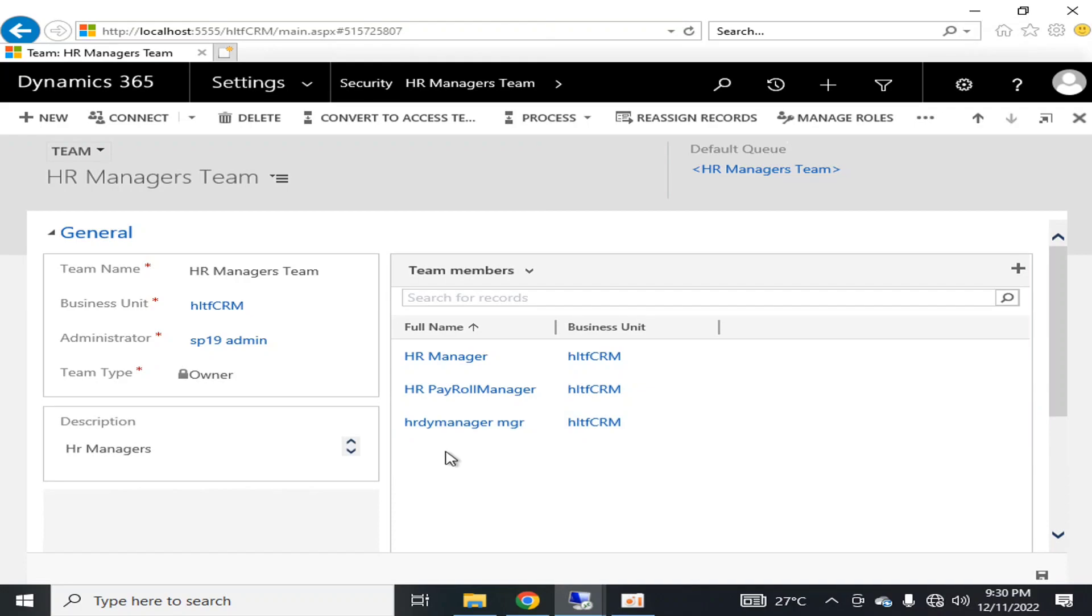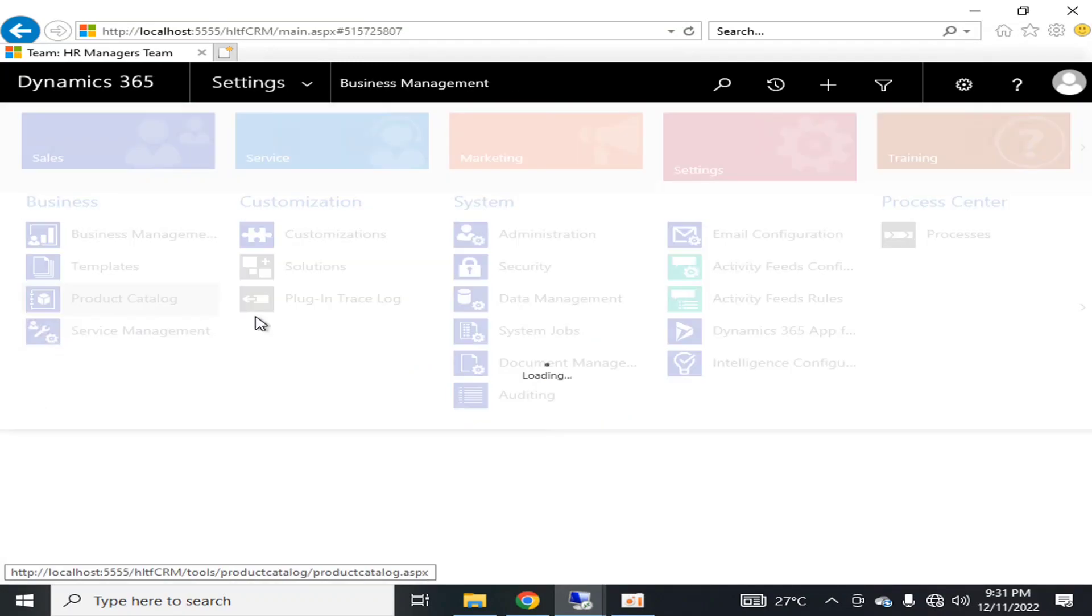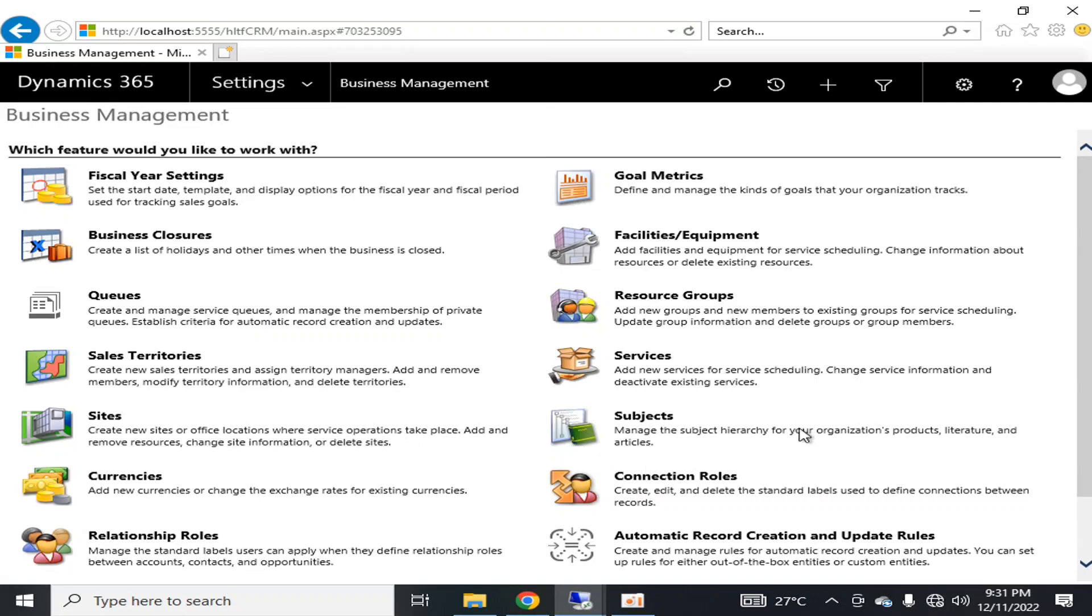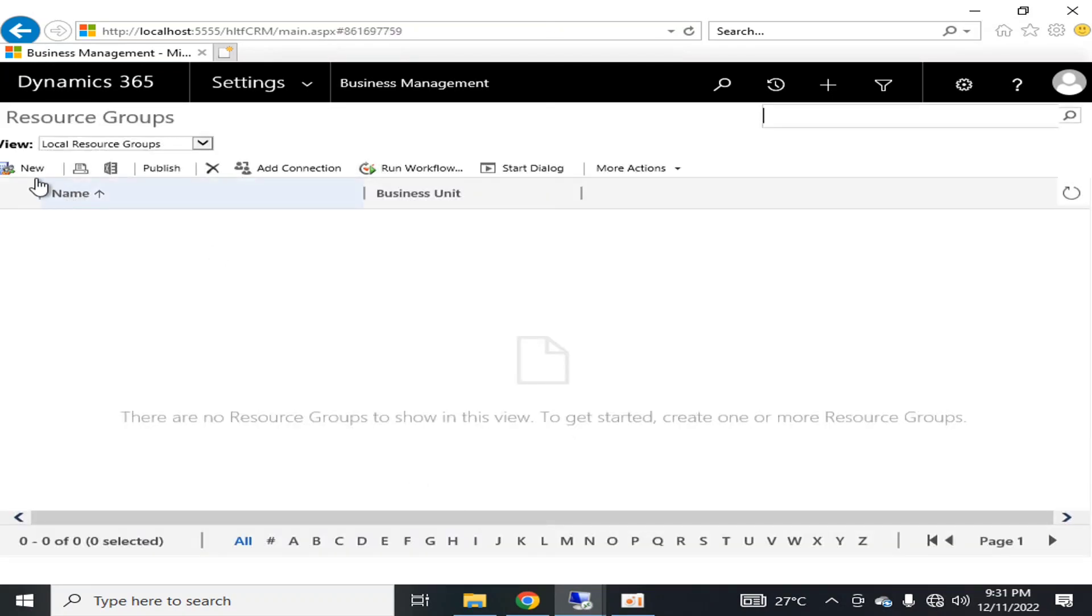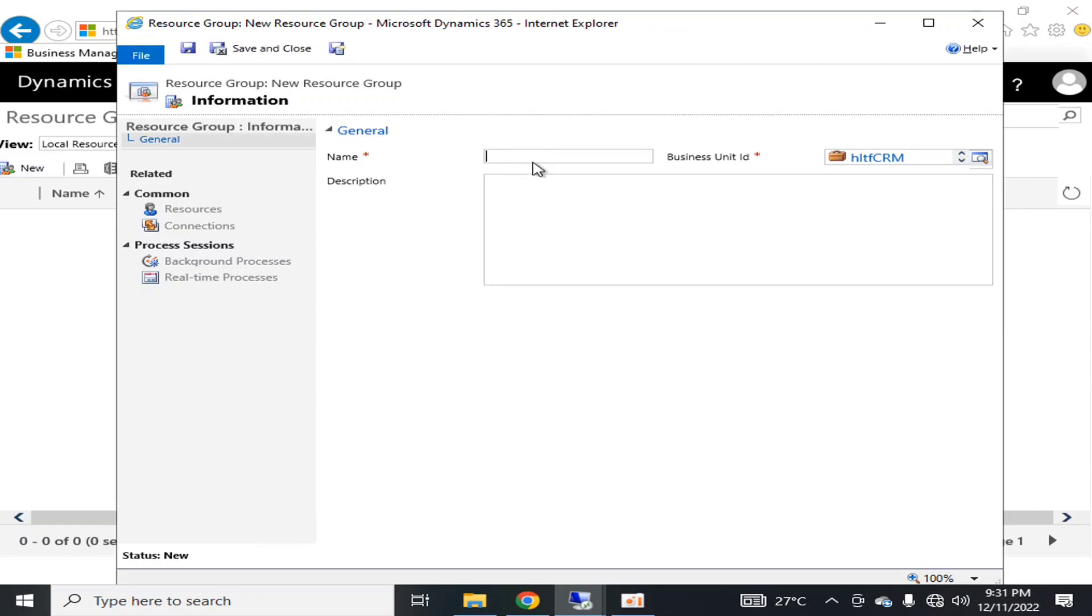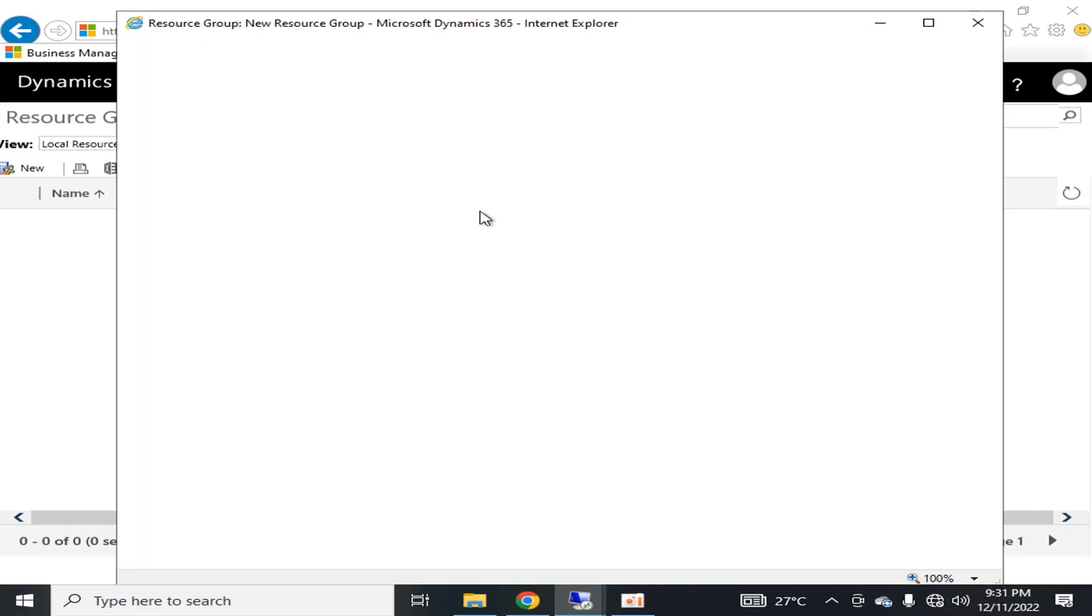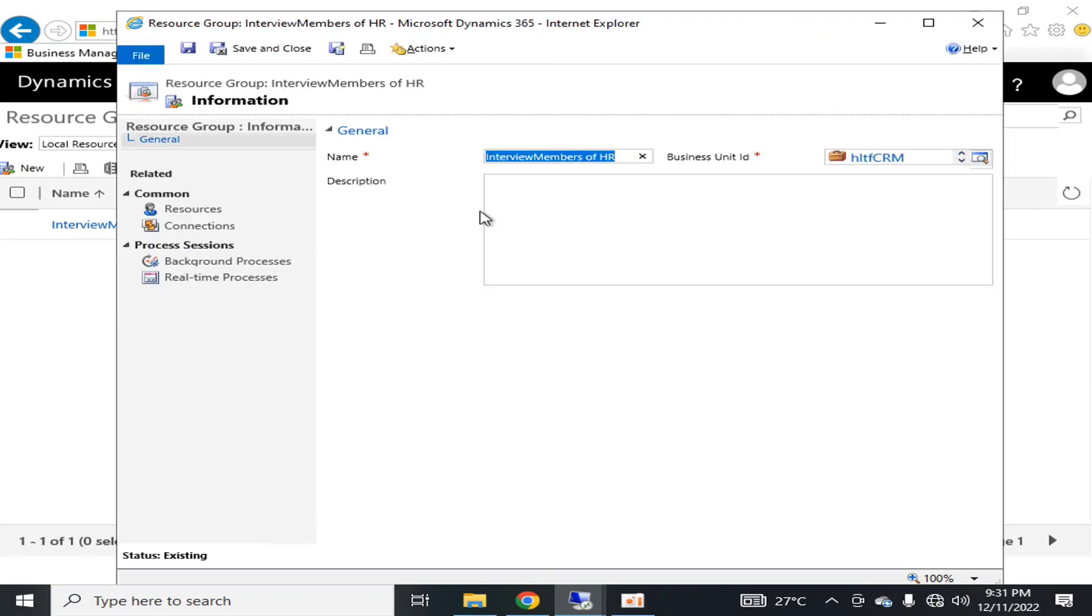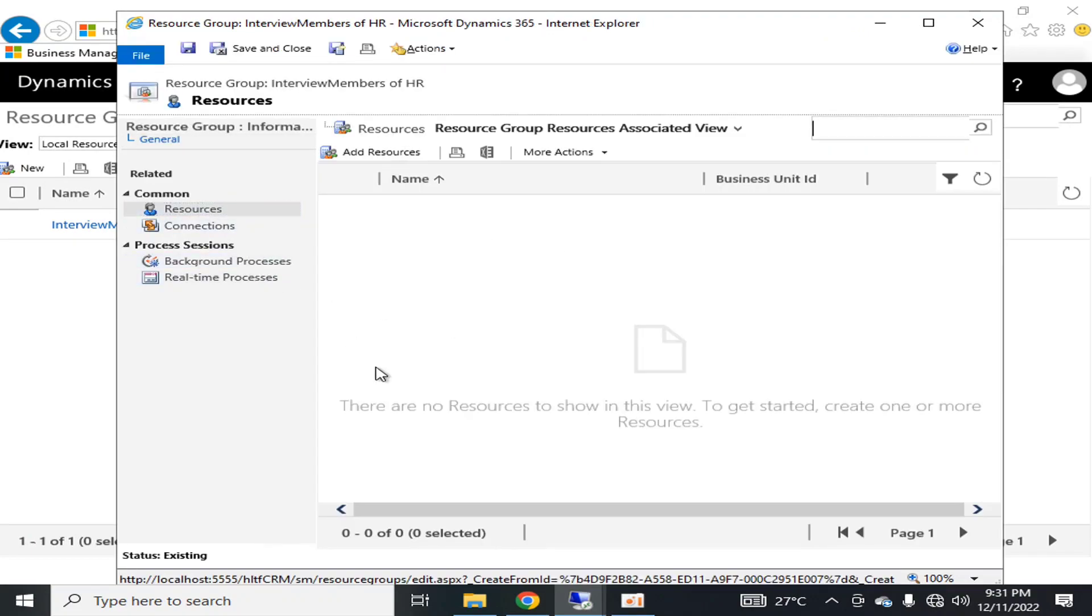So for that purpose, I go into Business Management and I go into the Resource Groups and I'm going to click New. Interview Members of HR - I'm going to name it as Interview Members of HR who will be the essential members of interview team whenever I'm going to take the interview of any newly inducted candidates. I will click Save.